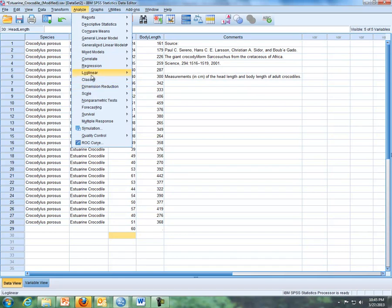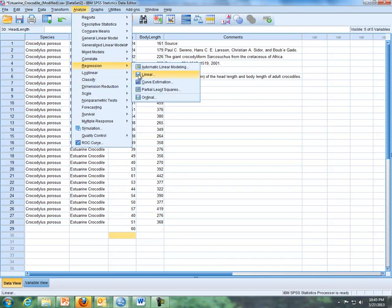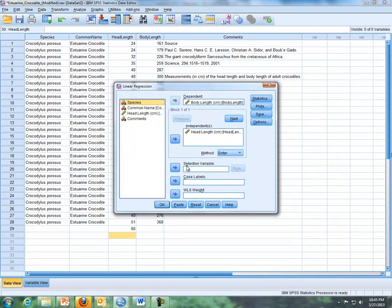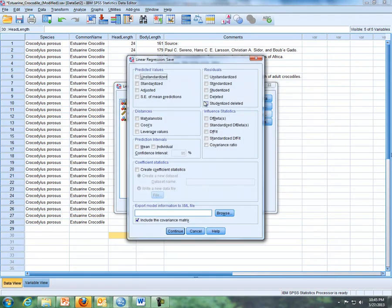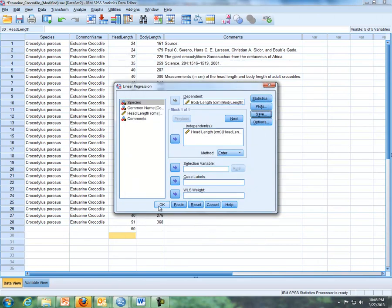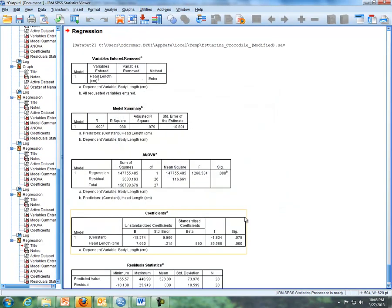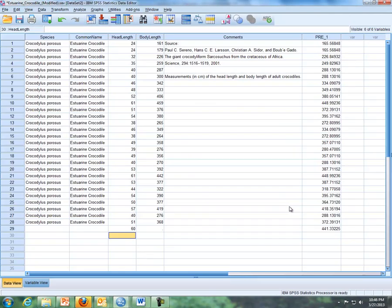So now what I'm going to do is analyze regression linear again, and then I'm going to keep all this as is, and then I'm going to go to save, and then I'm going to click unstandardized predicted values. Click on continue and click on OK,